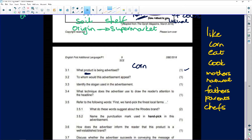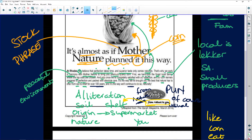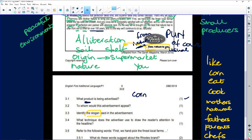Now we come to the slogan. It's down here — 'From nature to you.' That fits in with everything: from nature, the origin in the soil, to the supermarket and you buying that tin. That's the slogan — you know what a slogan is: that short, catchy phrase.